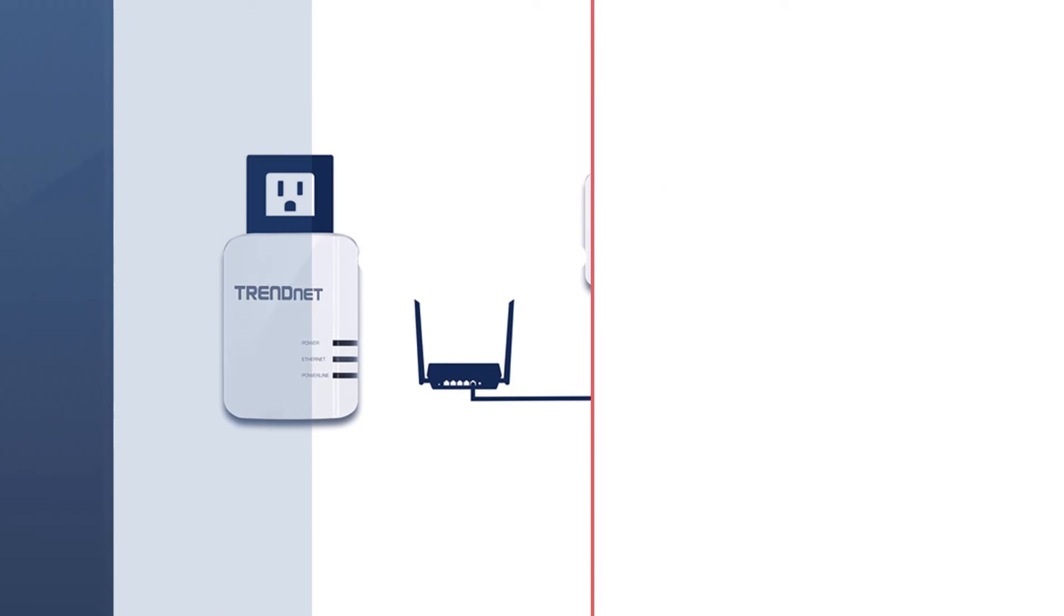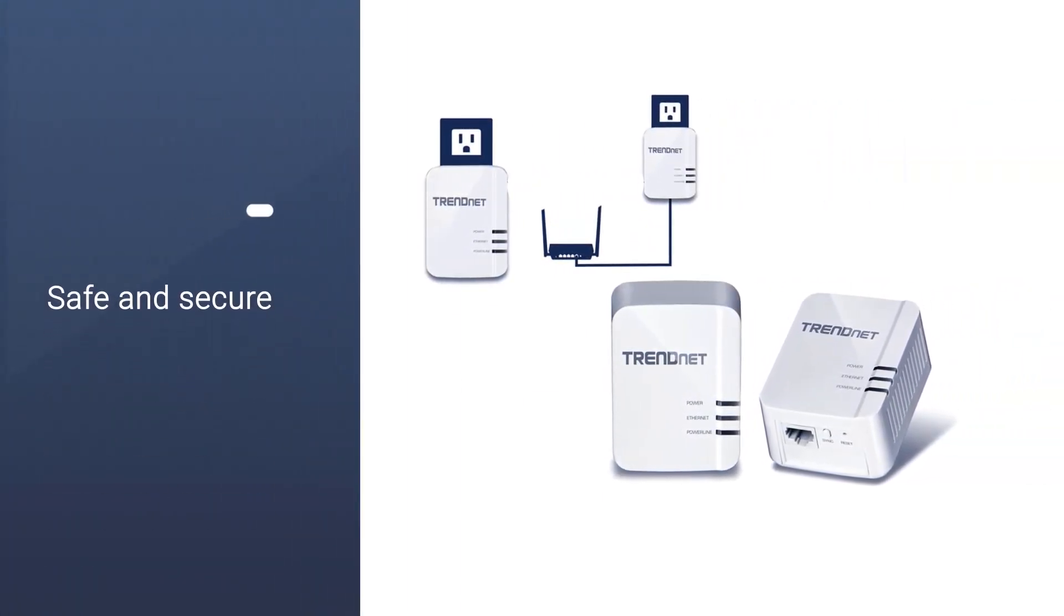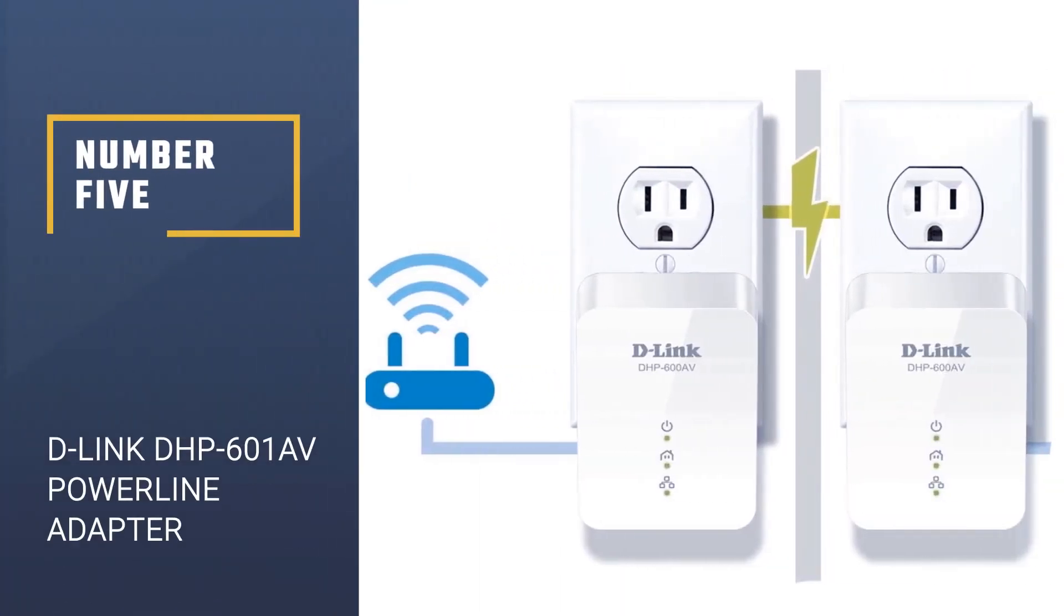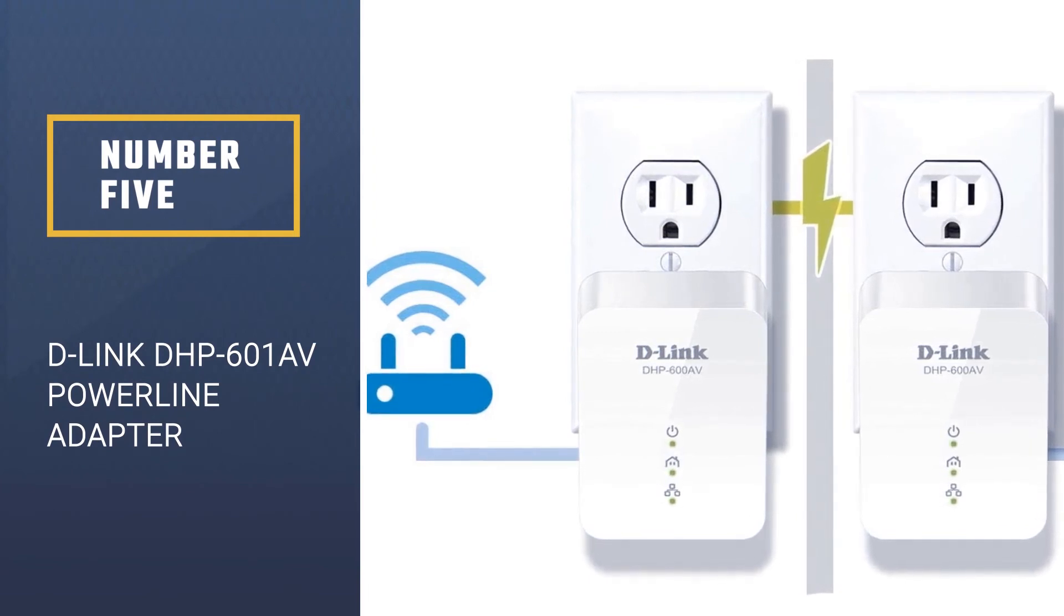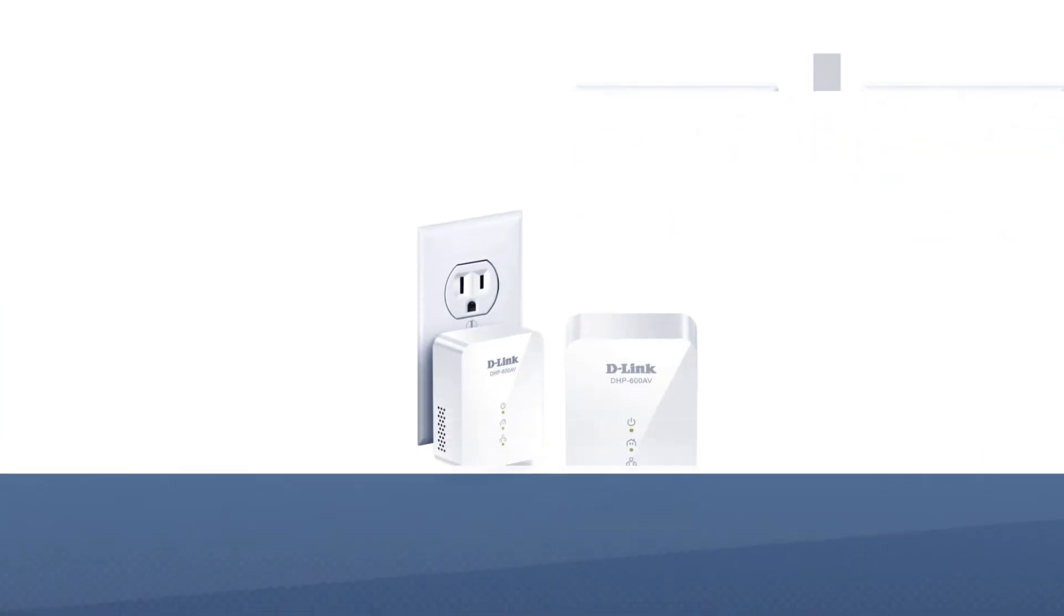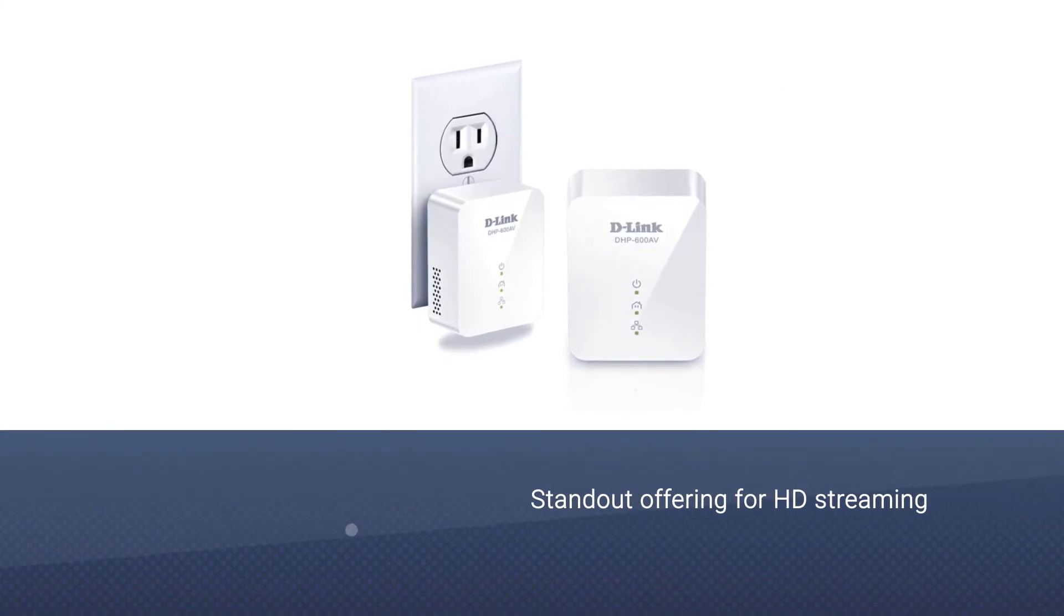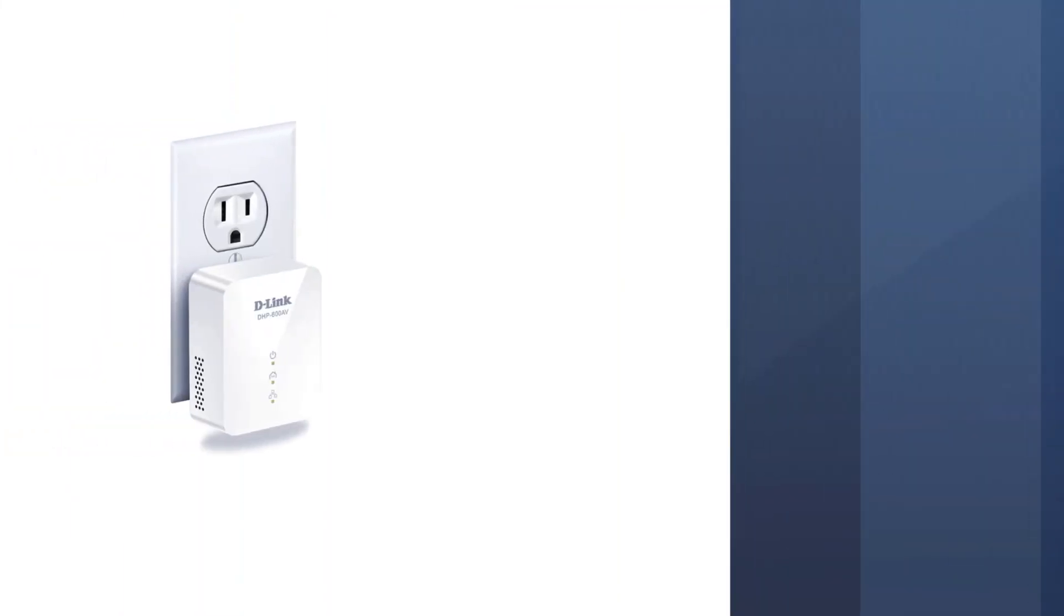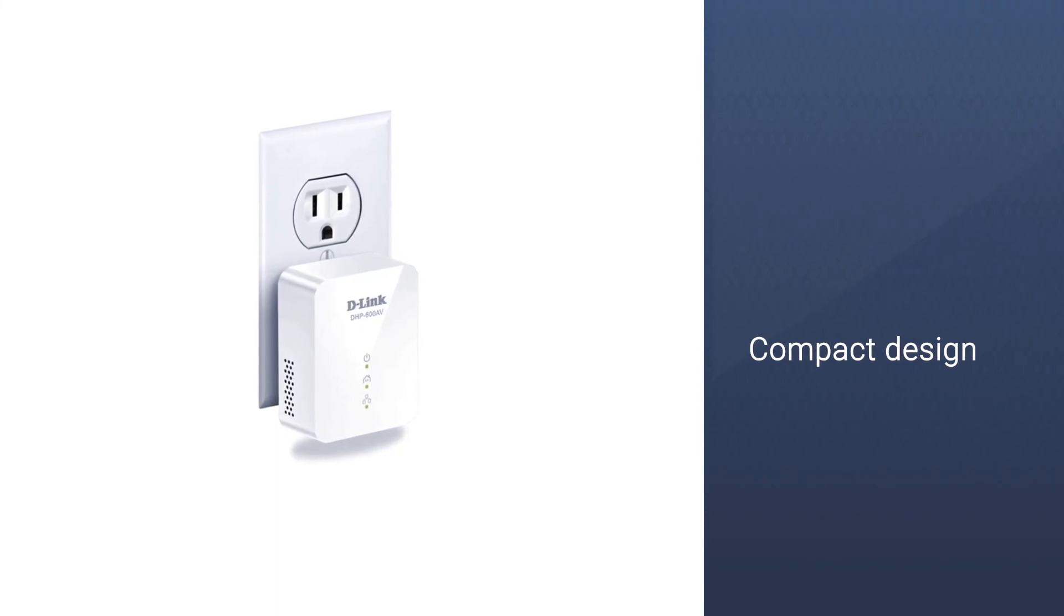by the TPL-422-E2K for streaming, video calling, and gaming. Number five: D-Link DHP-601 AV Powerline Adapter. The D-Link DHP-601 AV is a standout offering for HD streaming. While the D-Link lacks a pass-through power socket, the focus here is on the compact design alongside AV2 technology that delivers speeds of up to 1 gigabit per second,